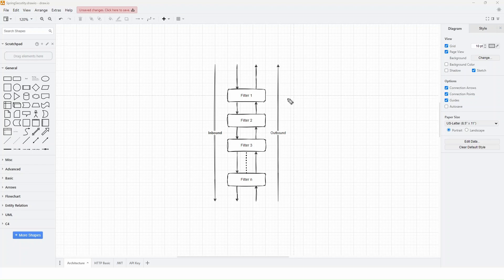Before going into the details of Spring Security, we need to understand the concept of filters first. Filters are very important for pre-processing and post-processing of requests and responses in a web application. In a web application we can have a series of filters. The role of any filter is to intercept the incoming request, do some operation, and then pass the request down the chain to another filter. When all the filters have been executed successfully, the request reaches the controller, which processes the request and generates a response, and then this response follows the reverse path back to the client.